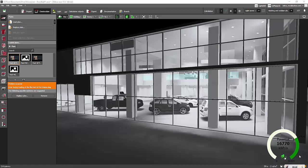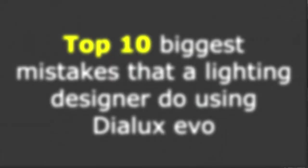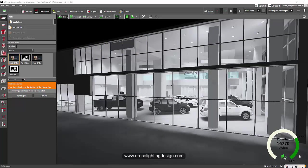Hey everybody, this is Nel Carojo again. Since I opened this Dialogs Evo file, I'm going to cover the top 10 biggest mistakes that lighting designers make using the Dialogs Evo software. Let's start with the first two.